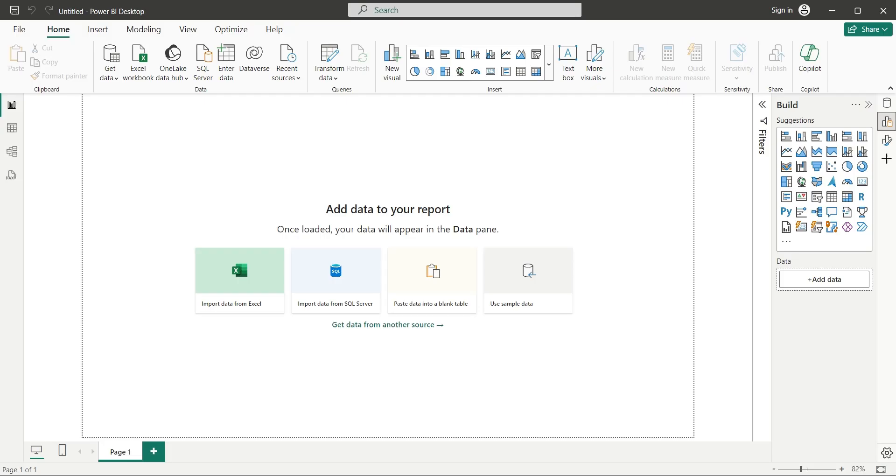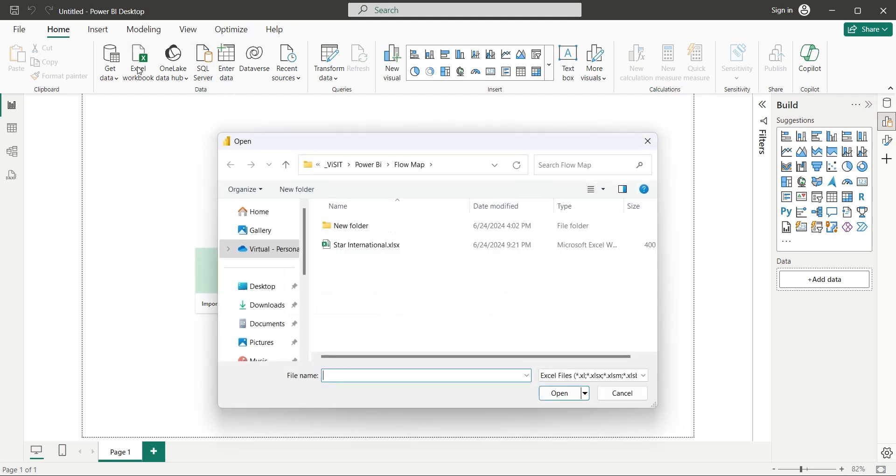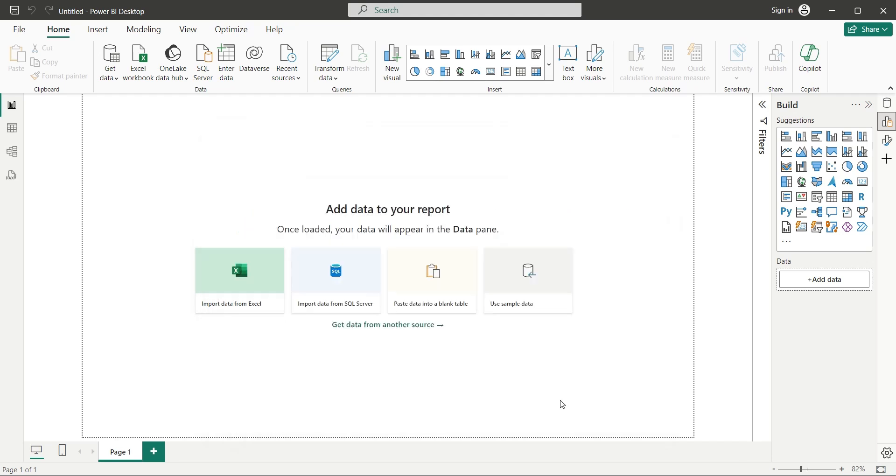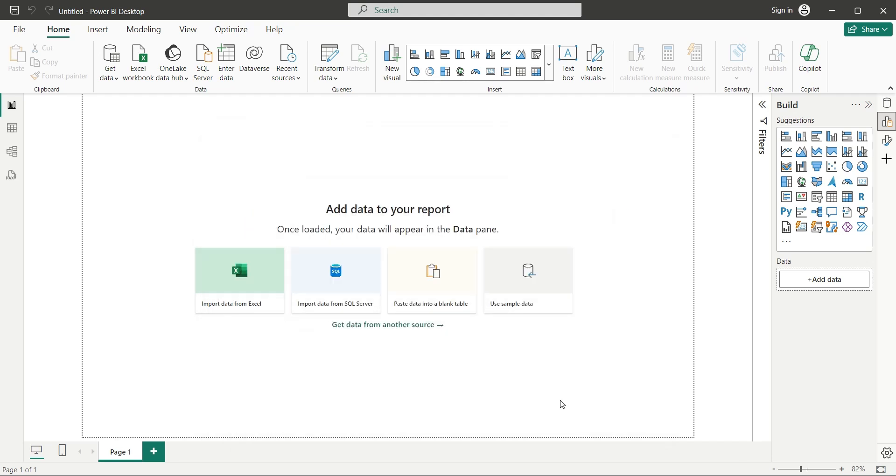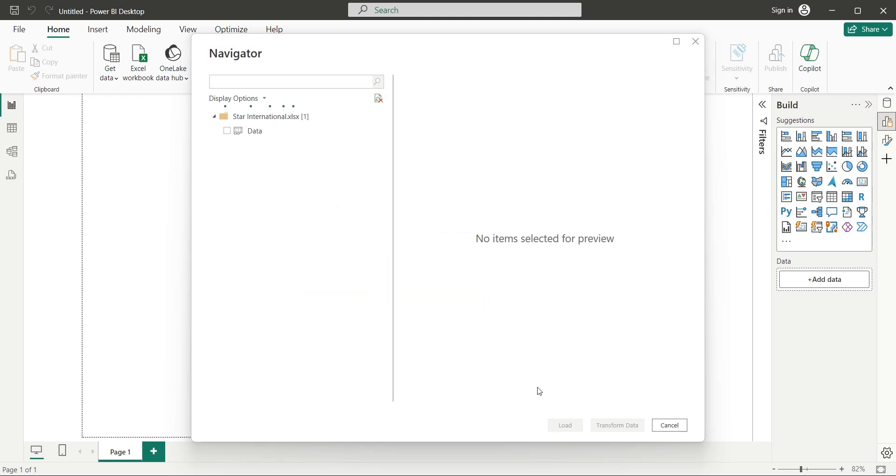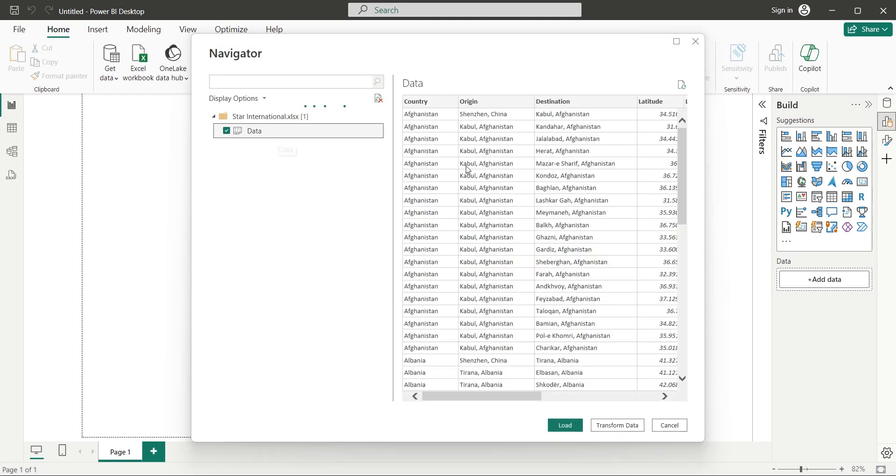Open Power BI Desktop Application, and click on the Excel Workbook button. Select and open the Star International Dataset file. In the navigation window, select the data table, and click on the Load button.